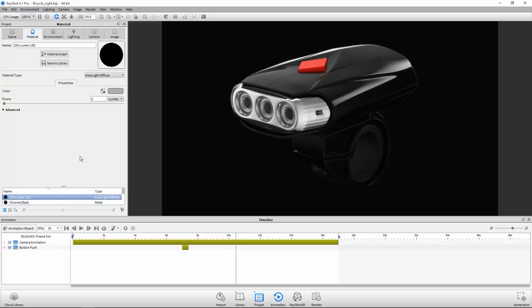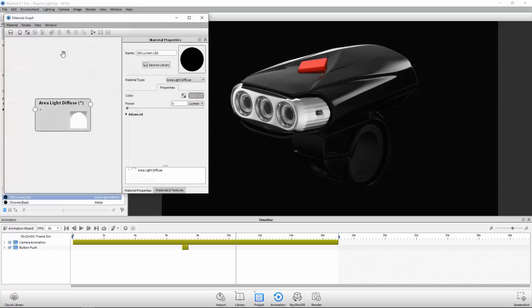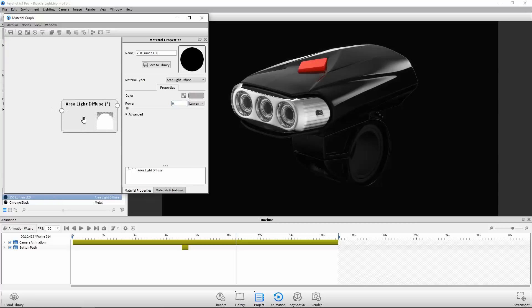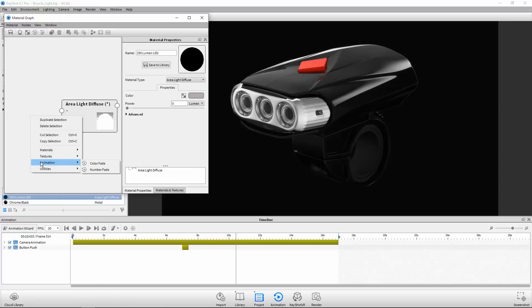The first method I want to show is through the material graph. As you can see, the power of the light is currently set to 0 lumens, which I want to animate to 250. So I'll right-click in the work area, navigate to the animation flyout, and add a number fade.